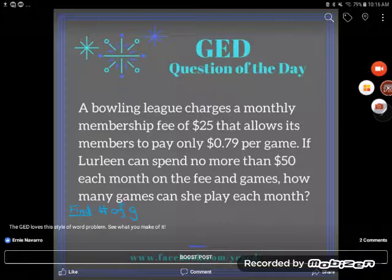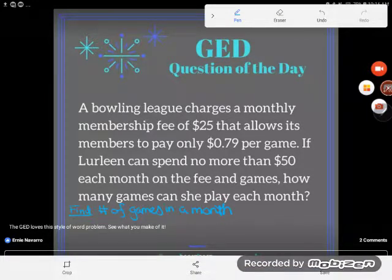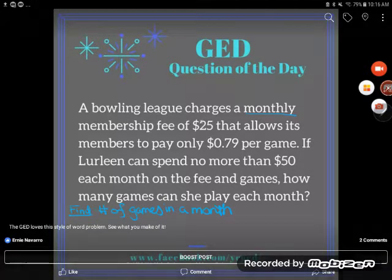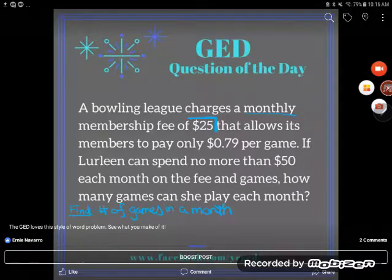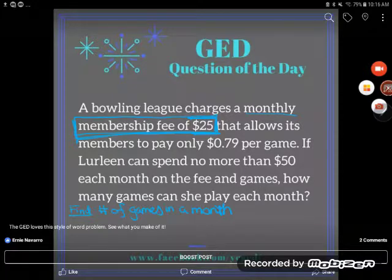Find the number of games that this woman's going to play in a month. Now, what information do I know? What have I been given? I know that every month she's going to have to pay this fee of $25 — that's her membership fee. And if she doesn't pay that, she doesn't get to play at all, so we're going to need to deal with this.